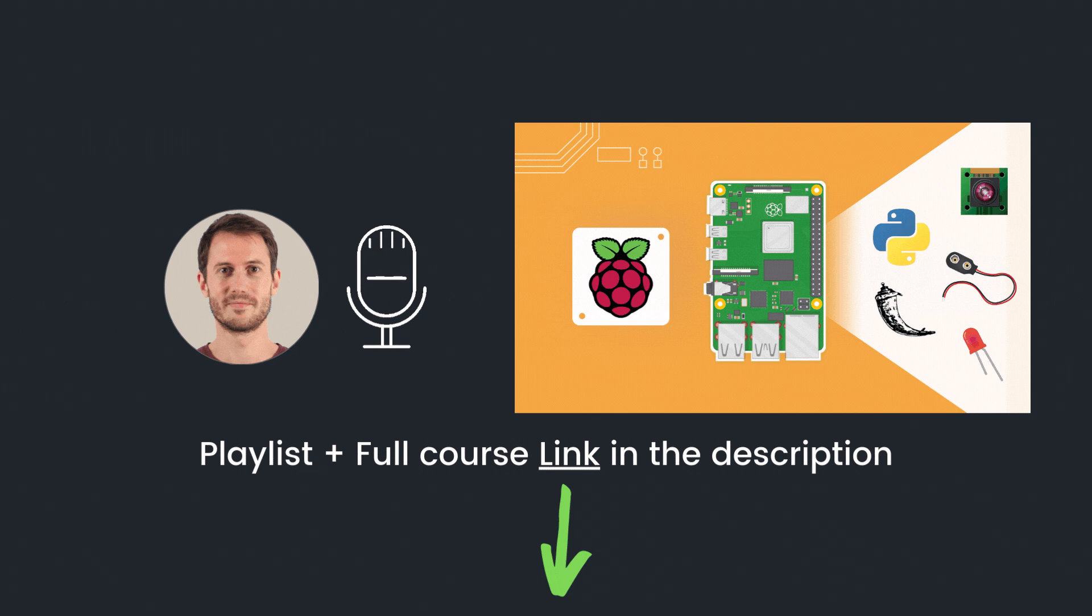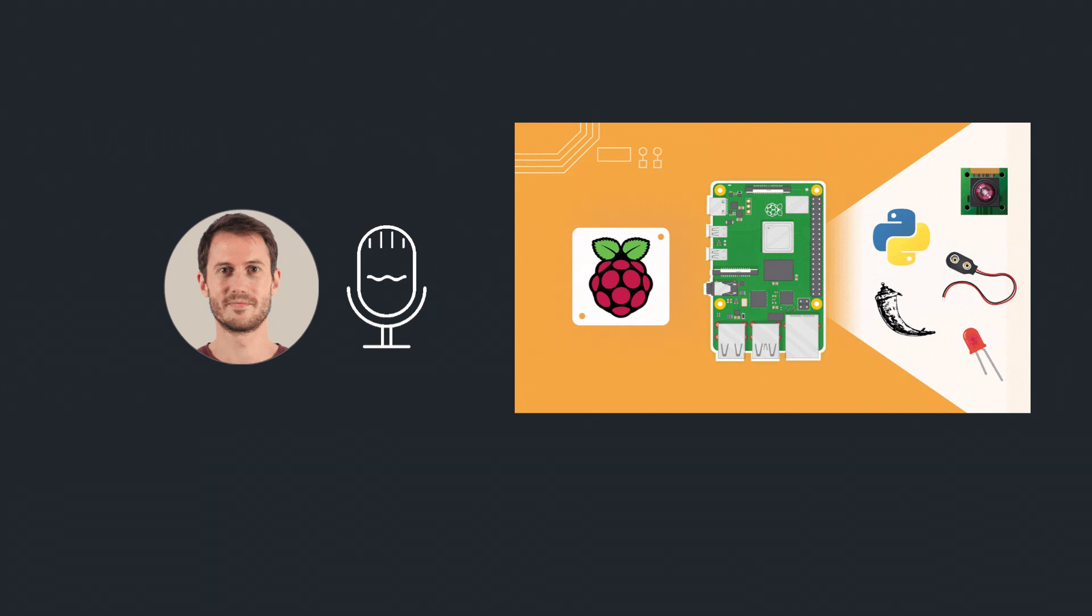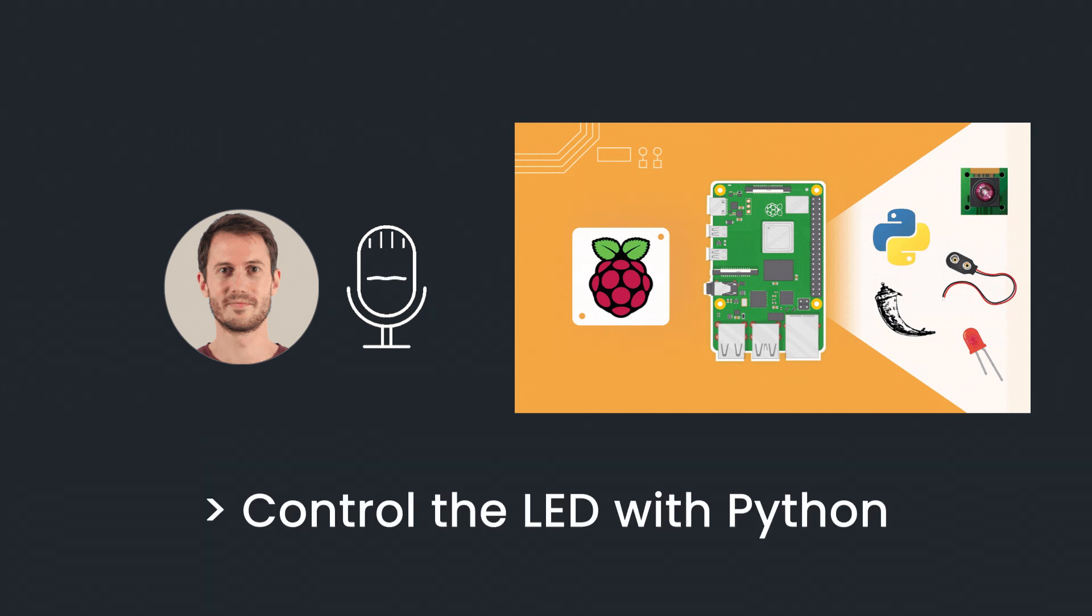In the last tutorial, we built a circuit with an LED and a resistor. Let's see how to control the LED from the Raspberry Pi using Python programming.